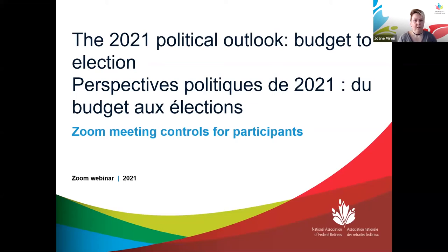Thank you everyone for joining today's webinar. Bonjour tout le monde et bienvenue. Before we begin, we will be providing instructions on how to activate the simultaneous interpretation to allow attendees to switch your audio feed right away. These instructions will be in French first, so please stand by.